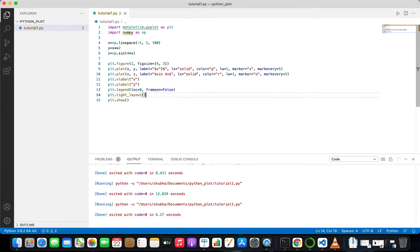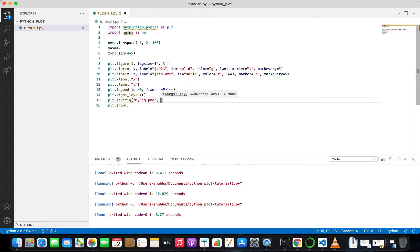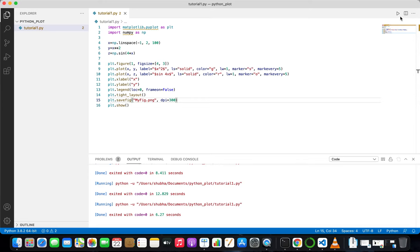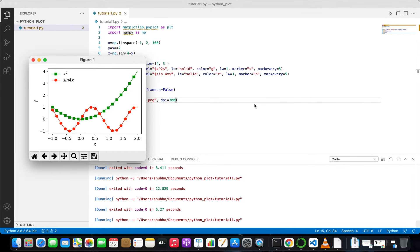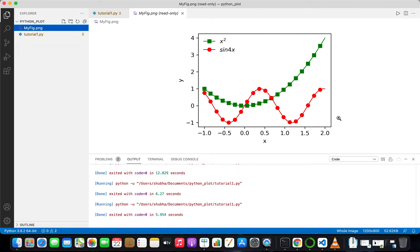To export and save a figure, write plt.savefig('myfig.png'). You can also specify the DPI with dpi=300. Run the code and you will see that myfig.png is created. A higher DPI gives better resolution, which is important for presentations and research papers.